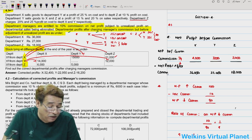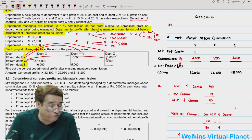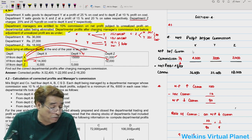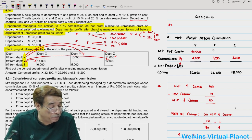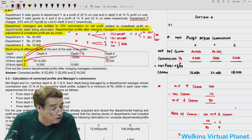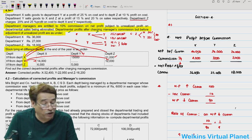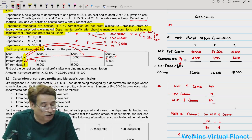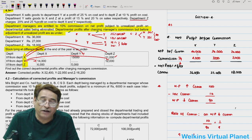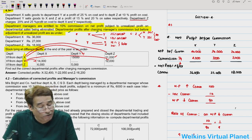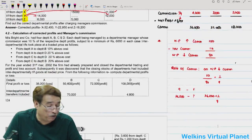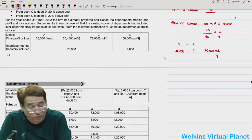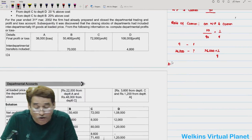Since we computed the commission amounts, we can find net profit before commission: 4,000 + 36,000 = 40,000 for Department X; 3,000 + 27,000 = 30,000 for Department Y; 2,000 + 18,000 = 20,000 for Department Z. We can verify: 10% of 40,000 = 4,000 commission. Net profit before commission is now found - this is Step 1.